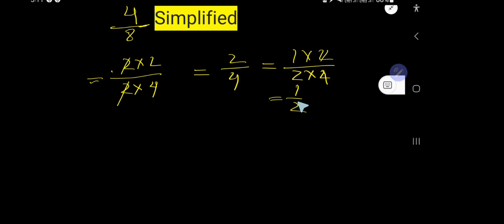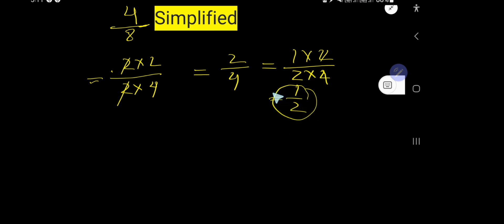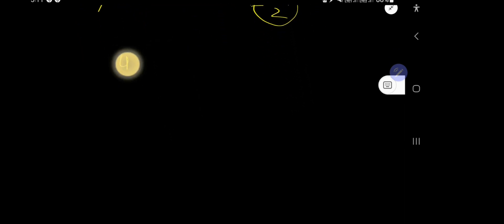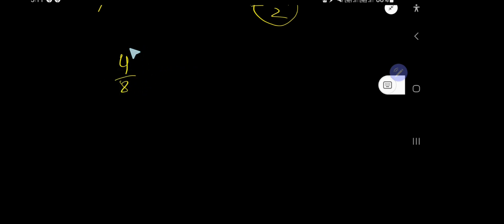Here is another way to think about it. For 4 by 8, to reduce this fraction, you need to divide both numerator and denominator by the highest common factor.